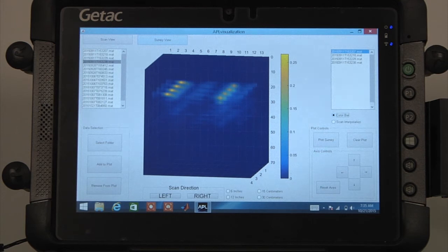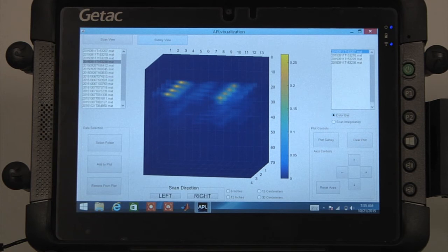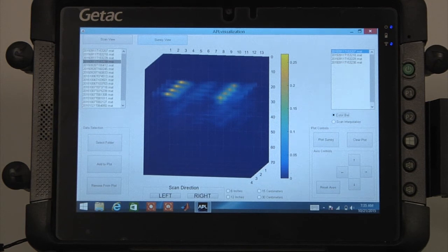It is also possible to generate interpolated data in order to help visualize how each scan relates to the next by selecting the Scan Interpolation radio button and pressing Plot Survey again.